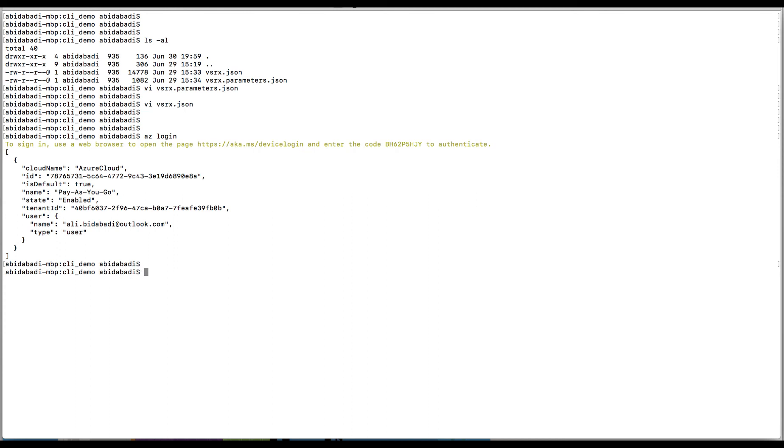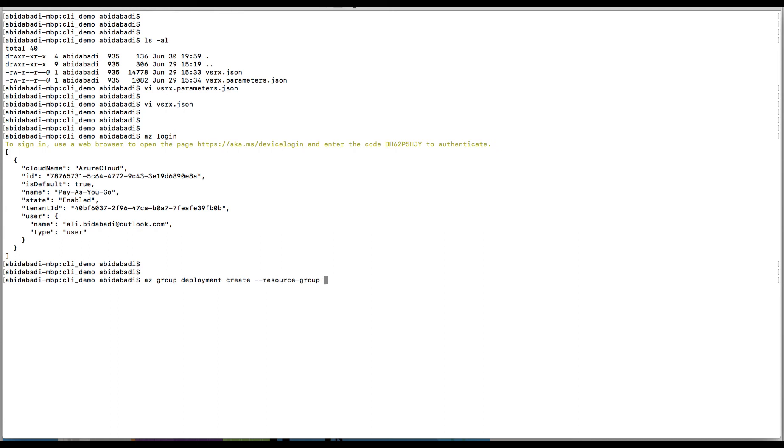I am now ready to create my VSRX deployment. az group deployment create --resource-group. I am going to ask Azure to create all of my resources in the empty resource group that I created earlier in this video, CLI-demo.